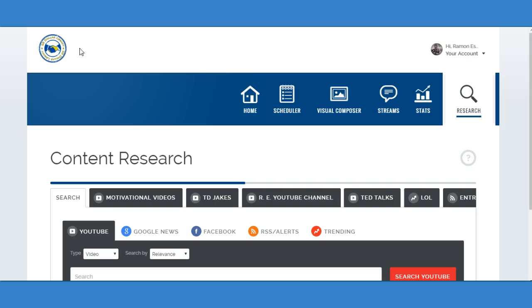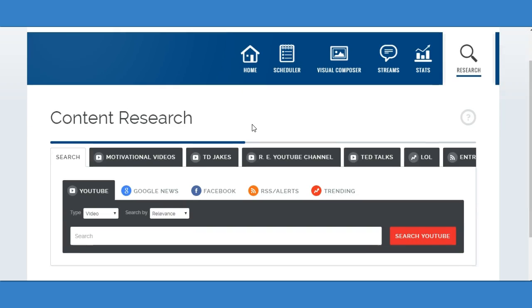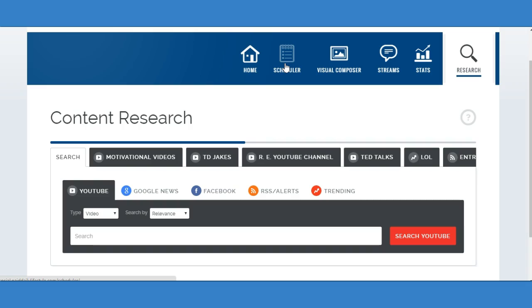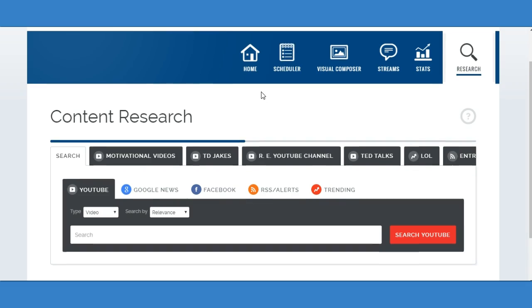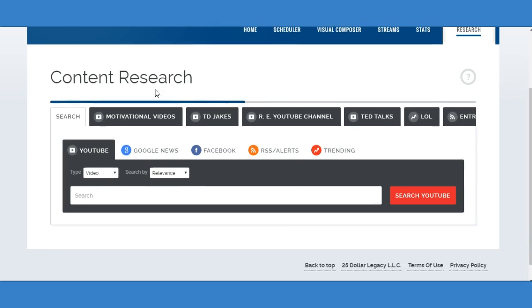Go to $25legacy.com and join our program, and you will get access to this social scheduler. This is a social builder, very powerful software, very powerful tool. It has a visual composer to help you brand using images, keeps track of your stats, your streams, your schedule content for years in advance.